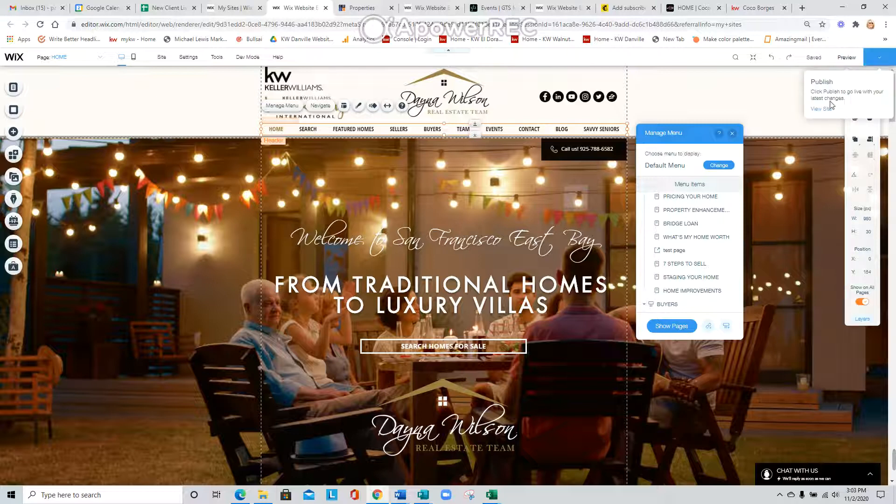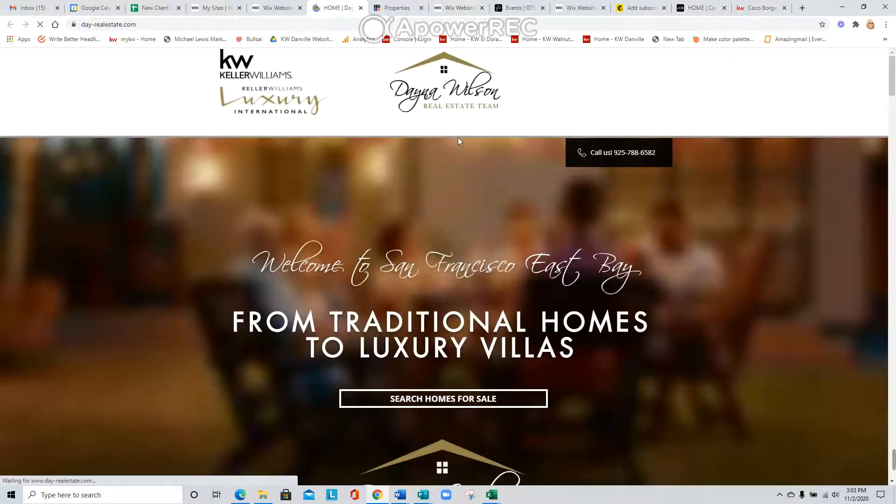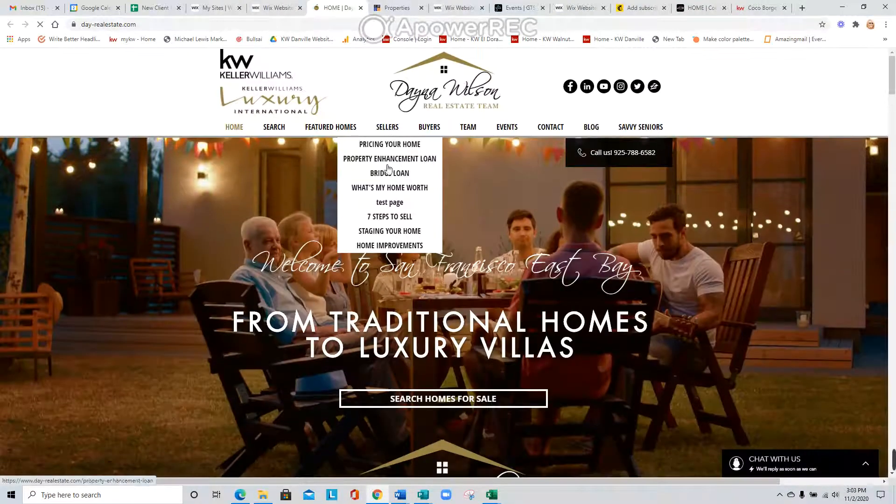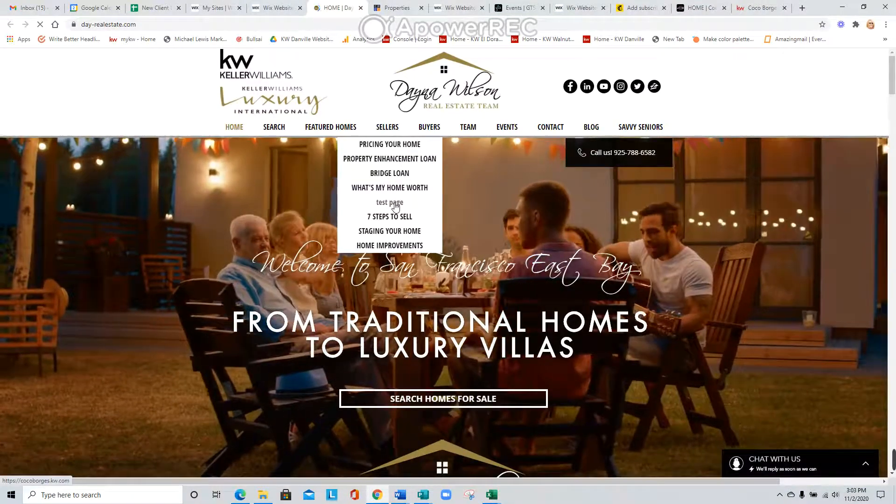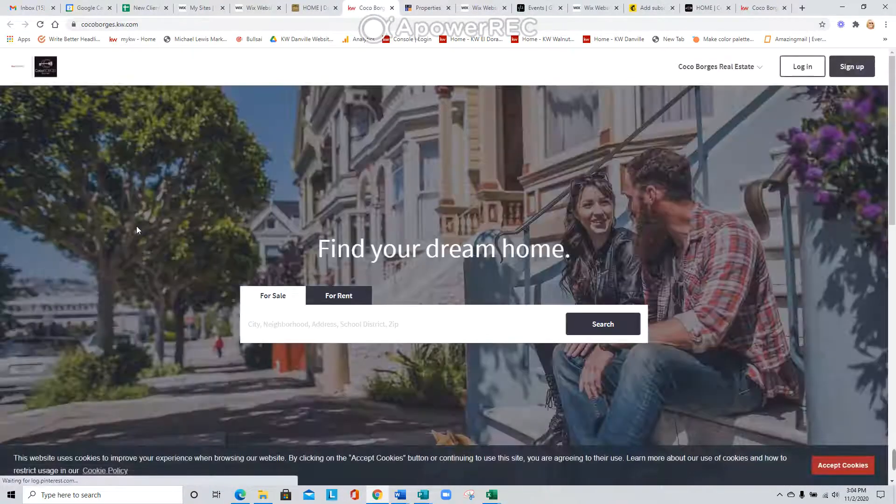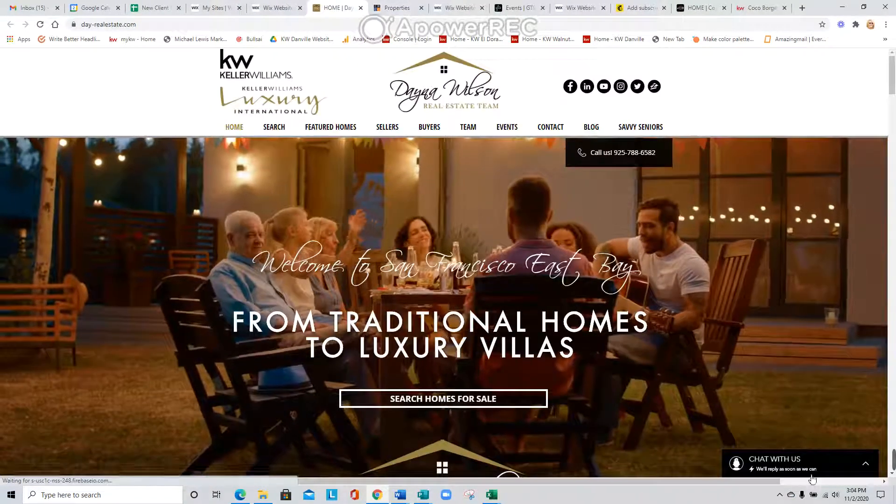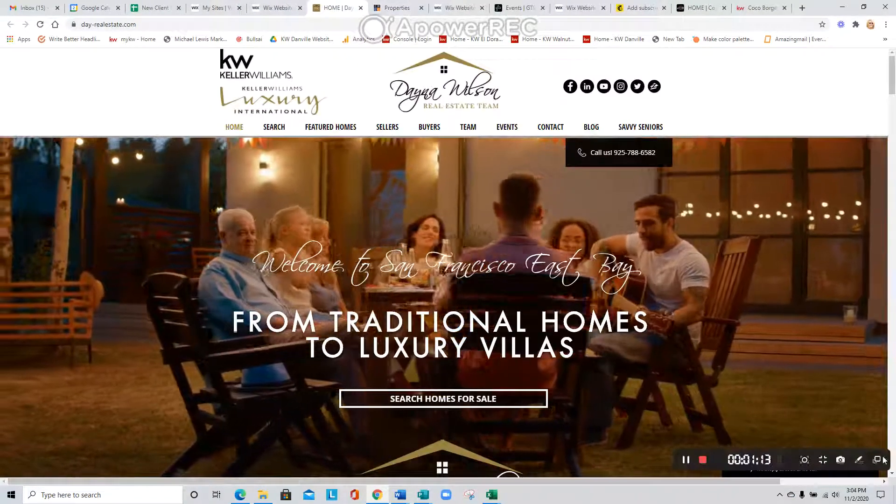When you go to view the site, you'll see test page and it goes to that external link. That's how easy it is. Hope that helps.